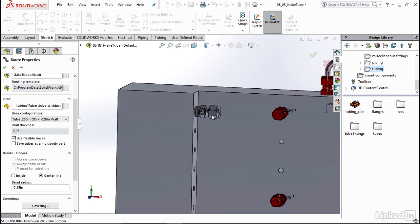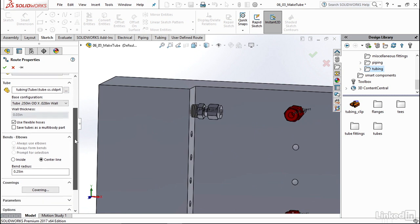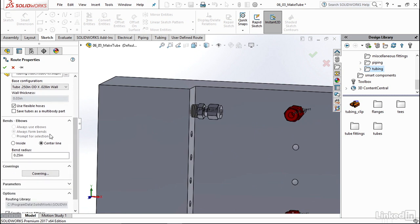So now I'm going to zoom back in. And now instead of some of the same elbow selections that we had from our piping, instead we have the option to choose a bend radius. Now this is important because the software is going to check as you make your route to make sure that you're not exceeding your bend radius.